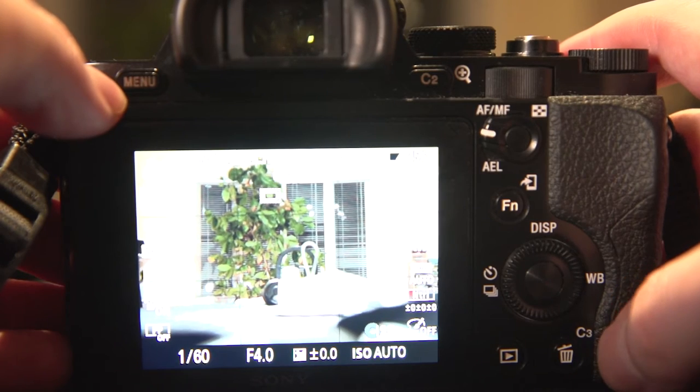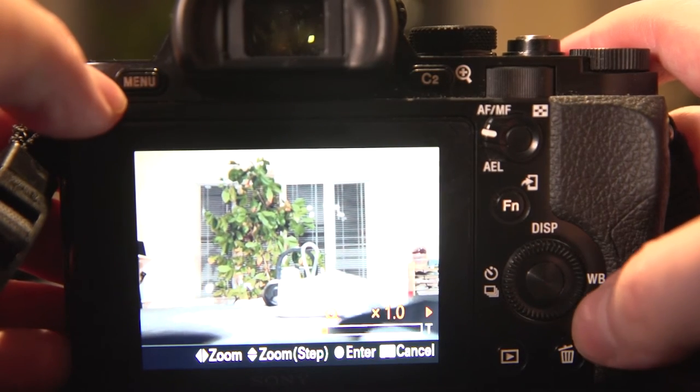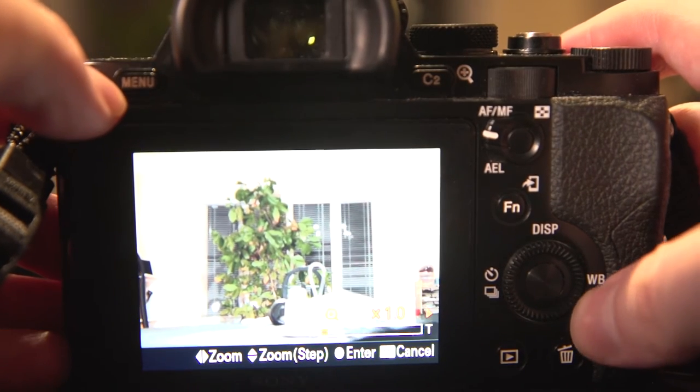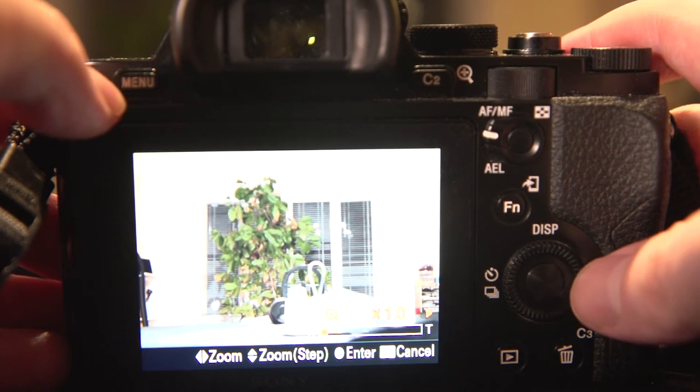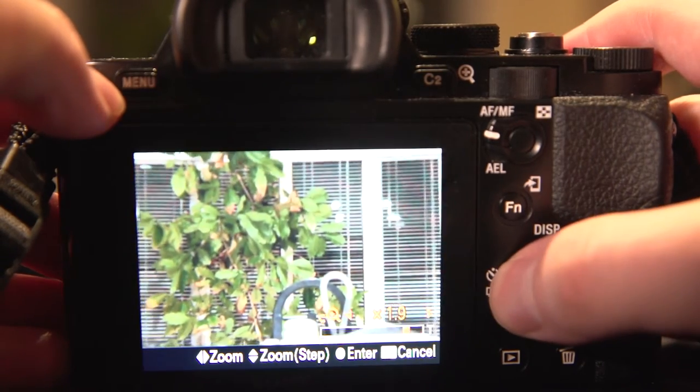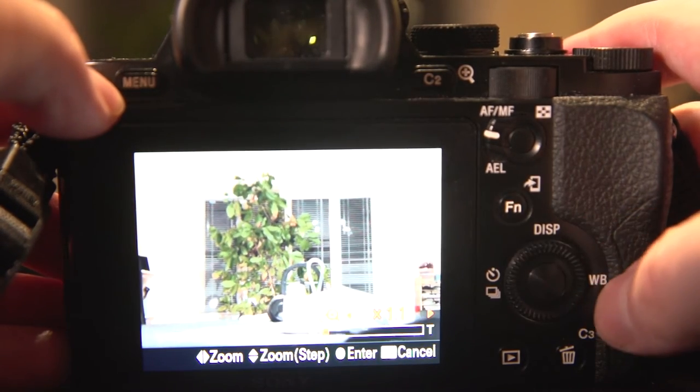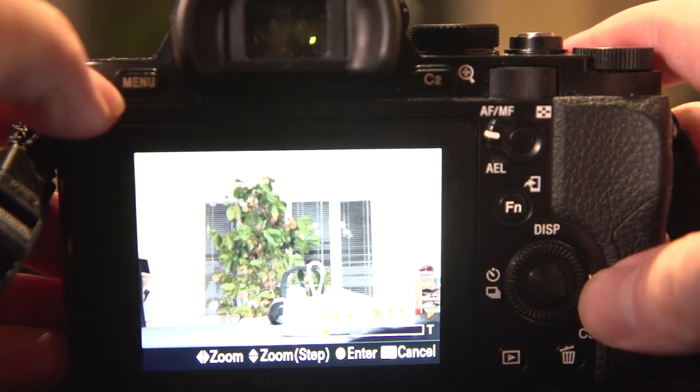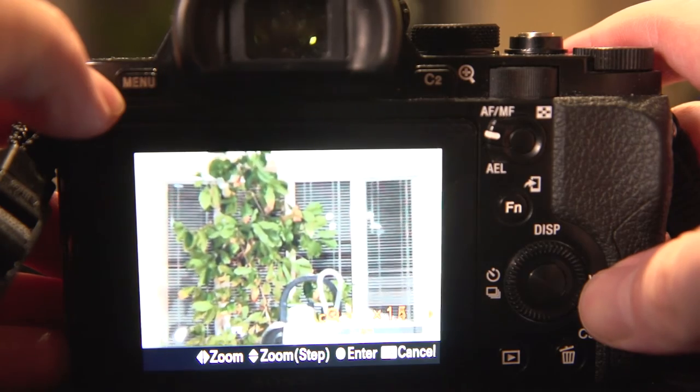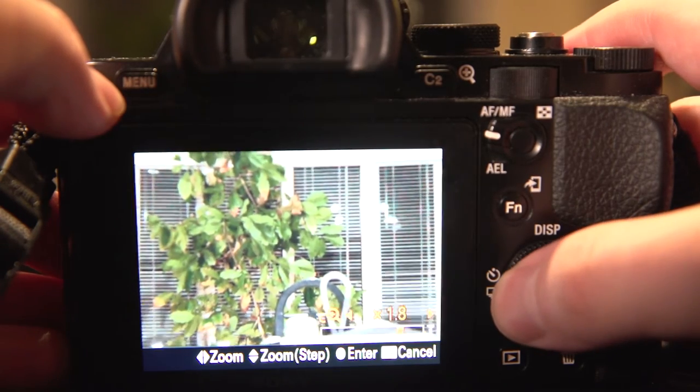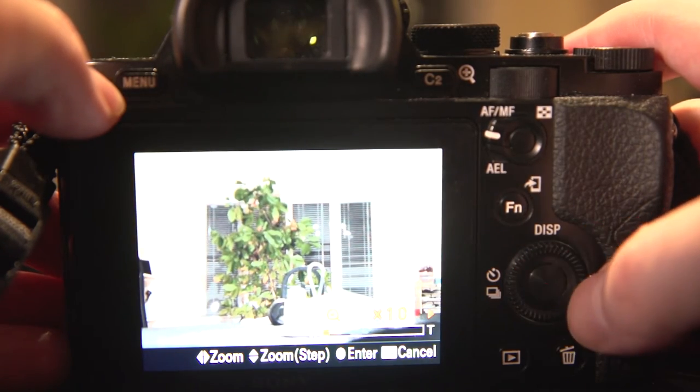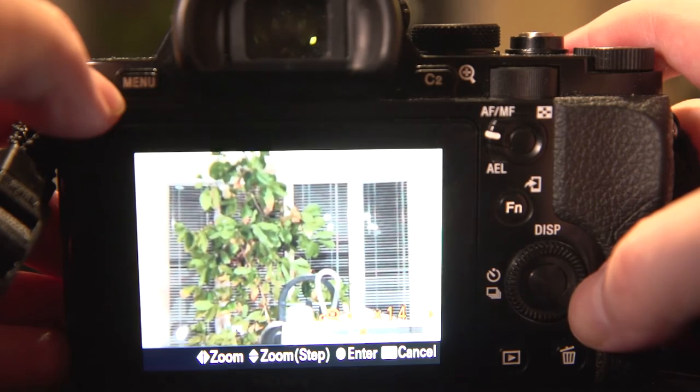I just hit custom button 3, it activates the clear image zoom, and then using this simple toggle switch, if I just hold them, it's like you've got a steady, smooth zoom rocker.